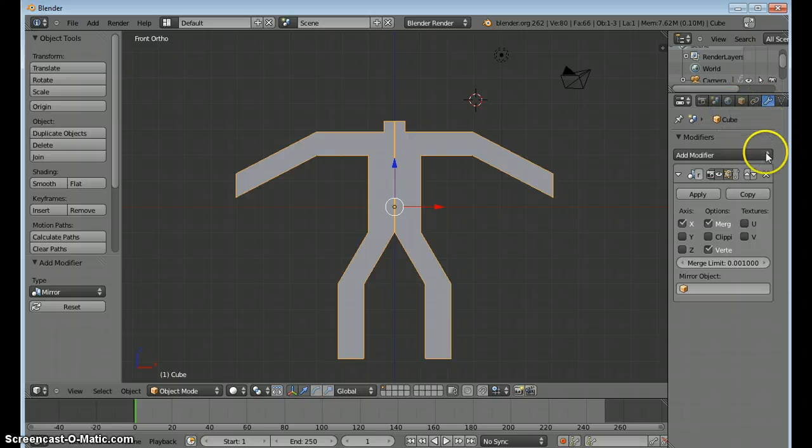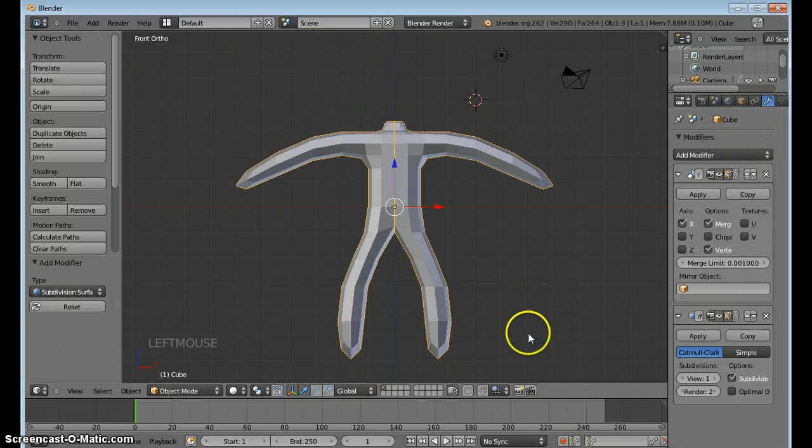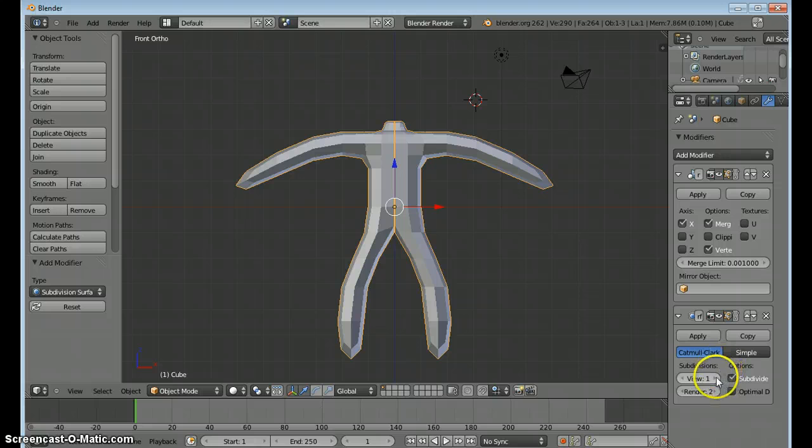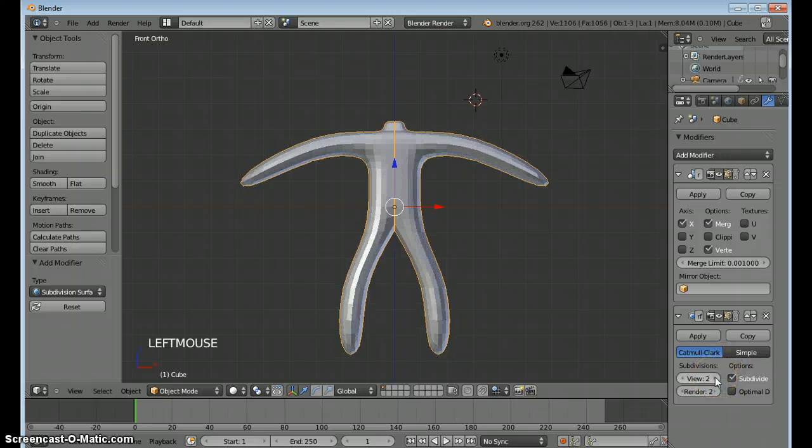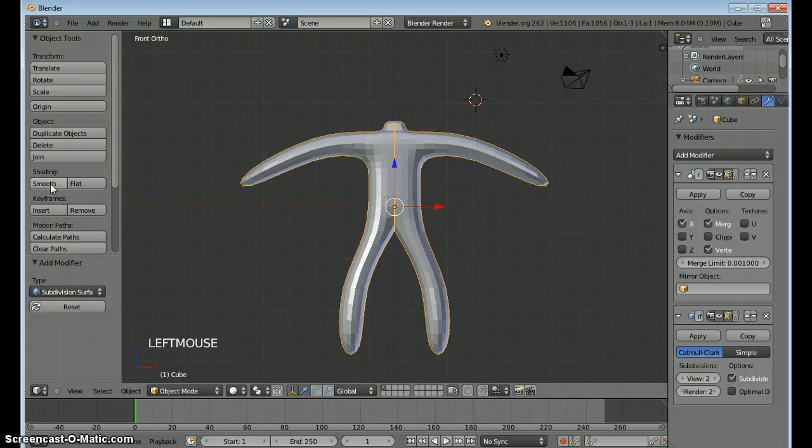And then to smooth it out, I'm going to add a subdivision surface. Turn that up a little bit and give it smooth shading.